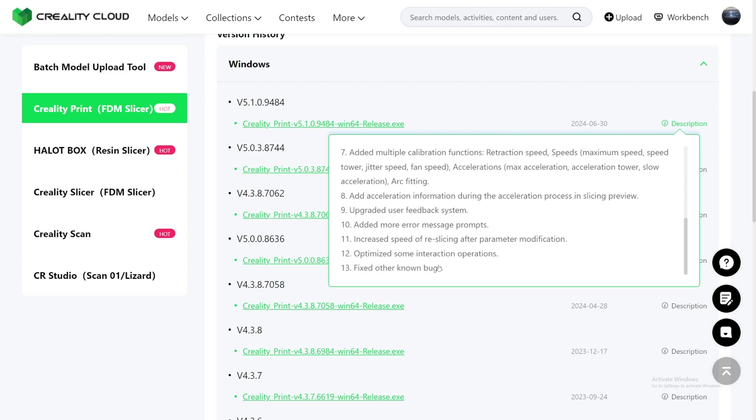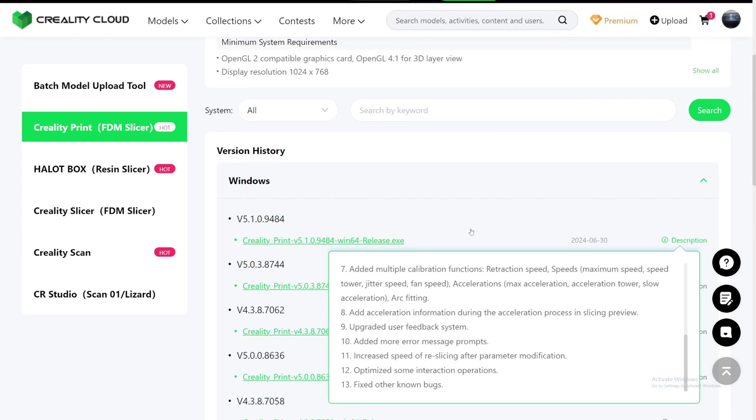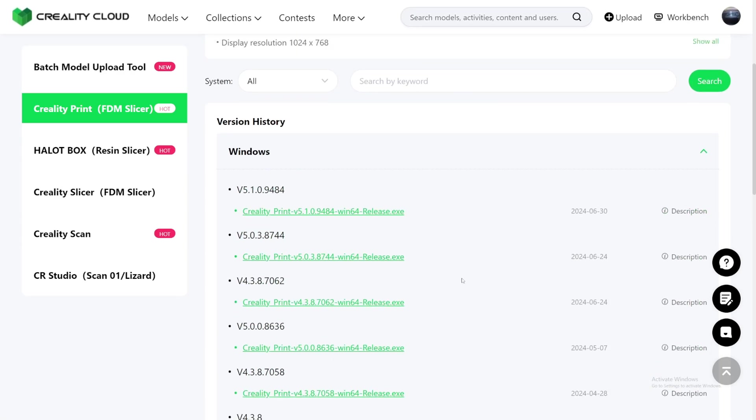Optimize some interactions, operations, fix other known bugs. That's very nice. That's a lot of things added to one update. But as of making this video, I just got these thoughts in my head. I'm going to be comparing this to Orca Slicer right now. This idea was not planned before making this video, but I just want to go and check out Orca Slicer.